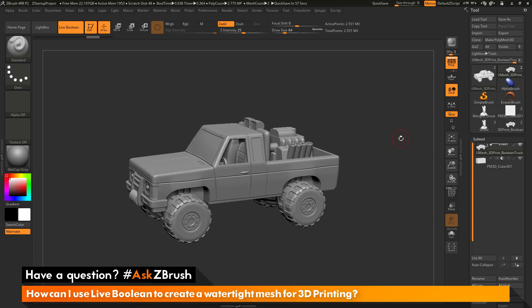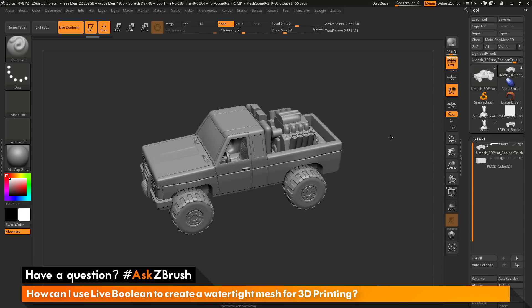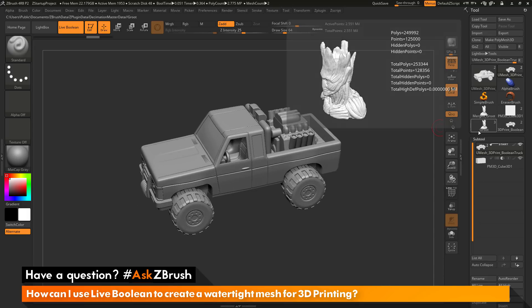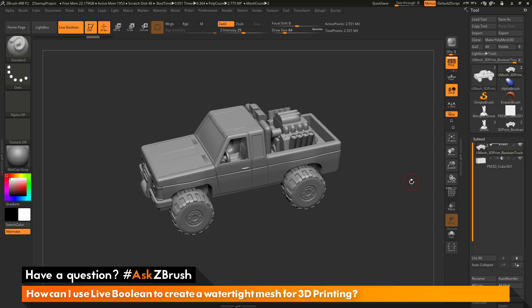So if you have any other questions related to ZBrush pipelines or processes, please use the hashtag AskZBrush on Twitter. Happy ZBrushing!